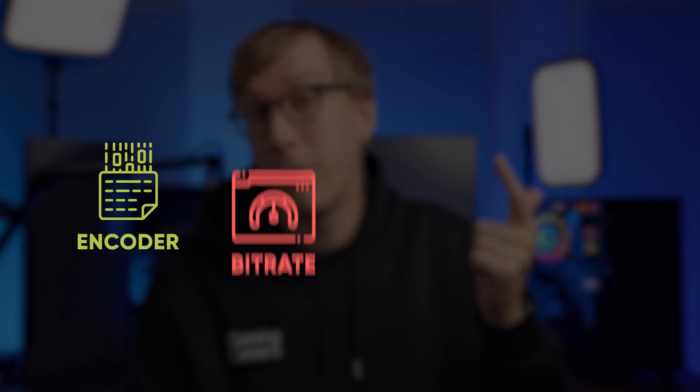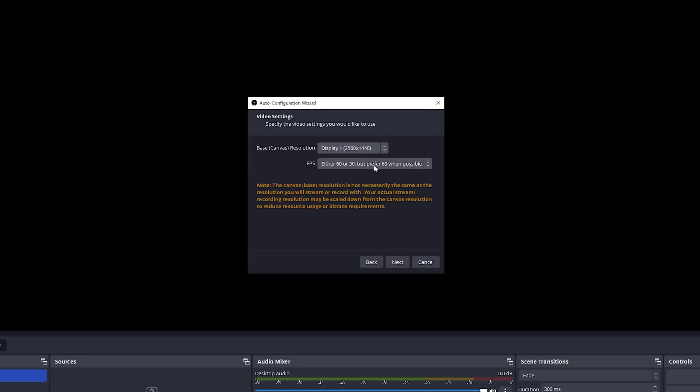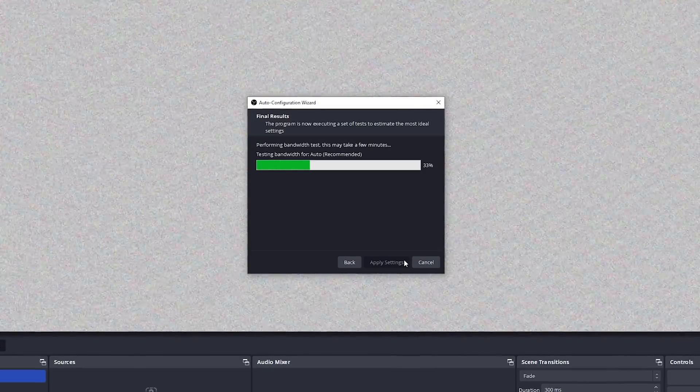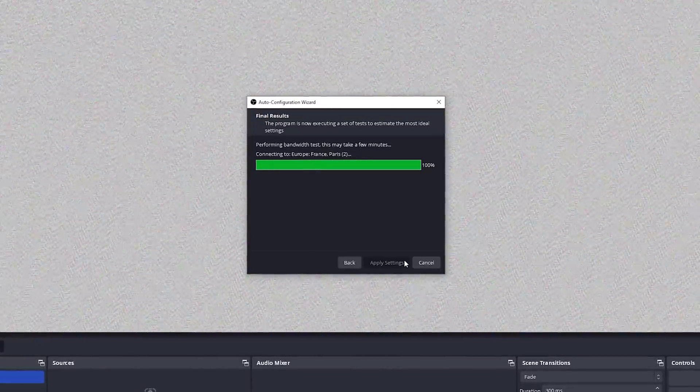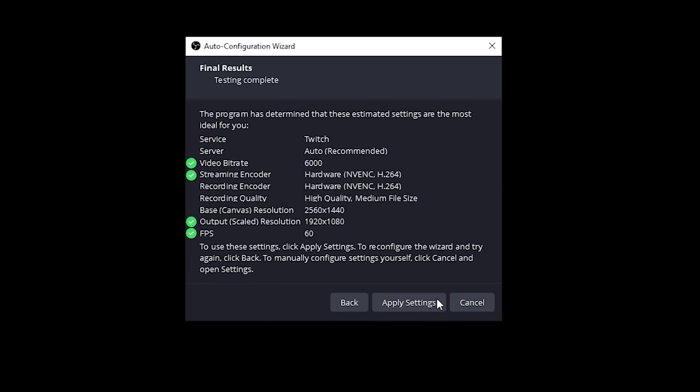If you're having issues with the actual encoding of your stream, that's because encoding video for streaming is very intensive and requires decent hardware. The four main settings that heavily impact streaming are: encoder choice, bitrate, resolution, and frame rate. The simplest way to check your settings are within your computer and internet capabilities is to run the auto configuration wizard in OBS, which runs a short test and outputs recommended settings for all four of those options.